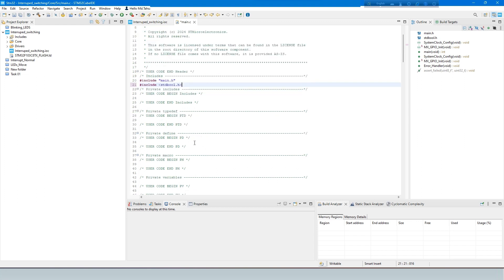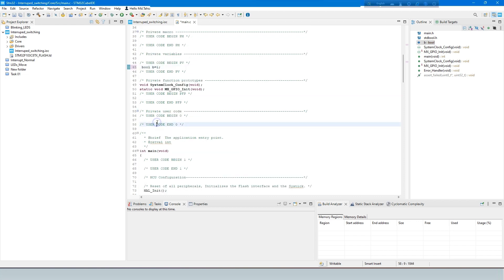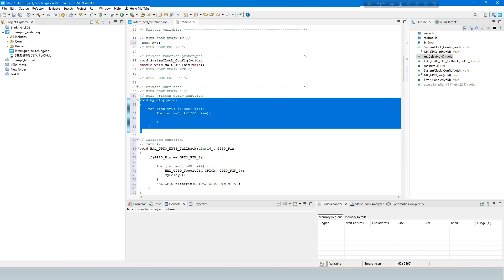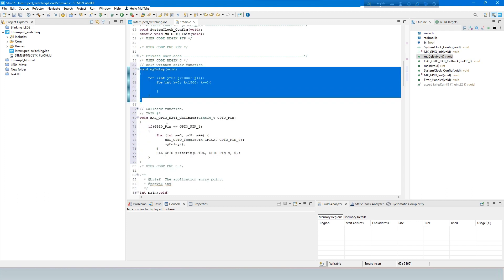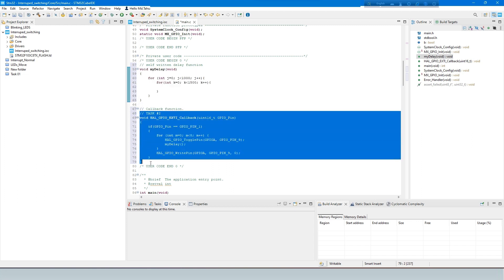This line includes a header file. BoolB is a variable that is declared and initialized. This is a callback function for interrupt work, also called an interrupt service routine. This delay for task 1 is the LED move time. This function is for interrupt work, which is toggling the LED.